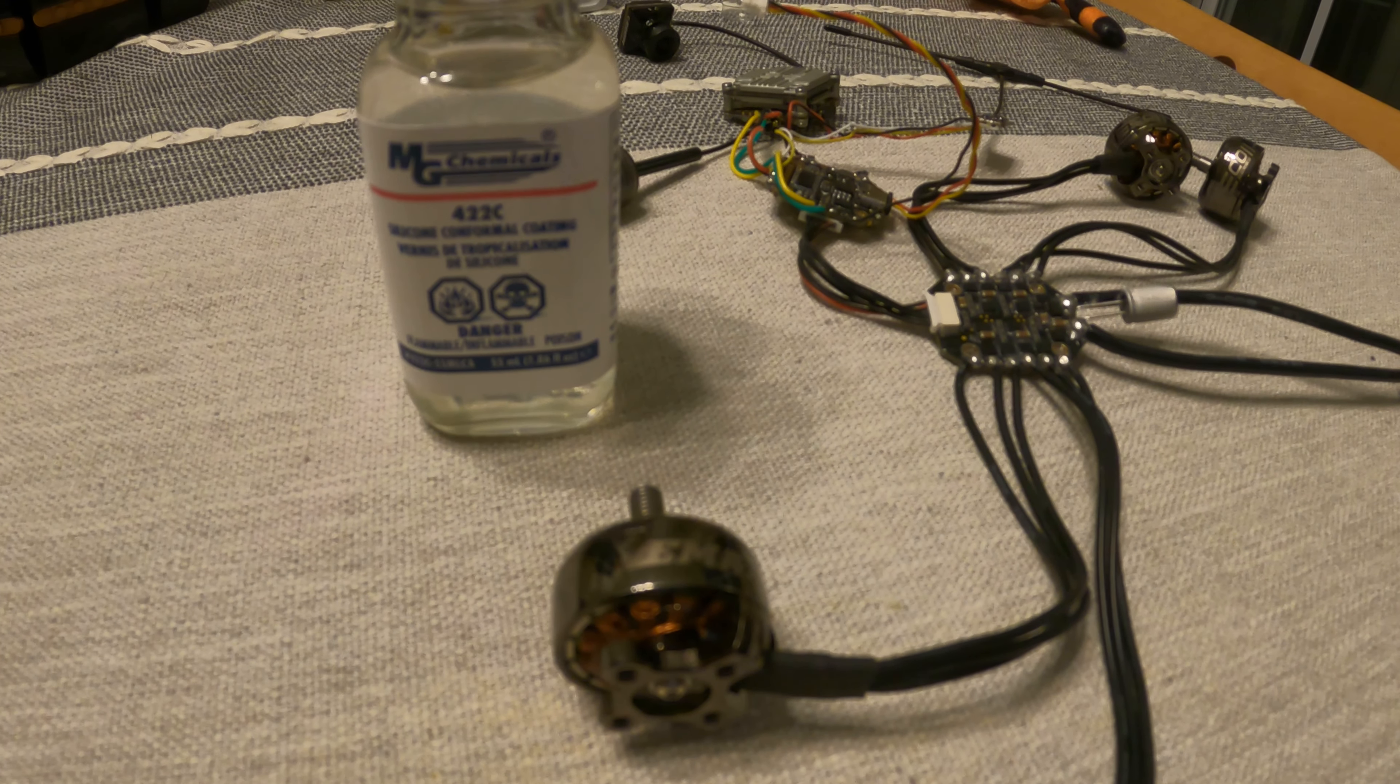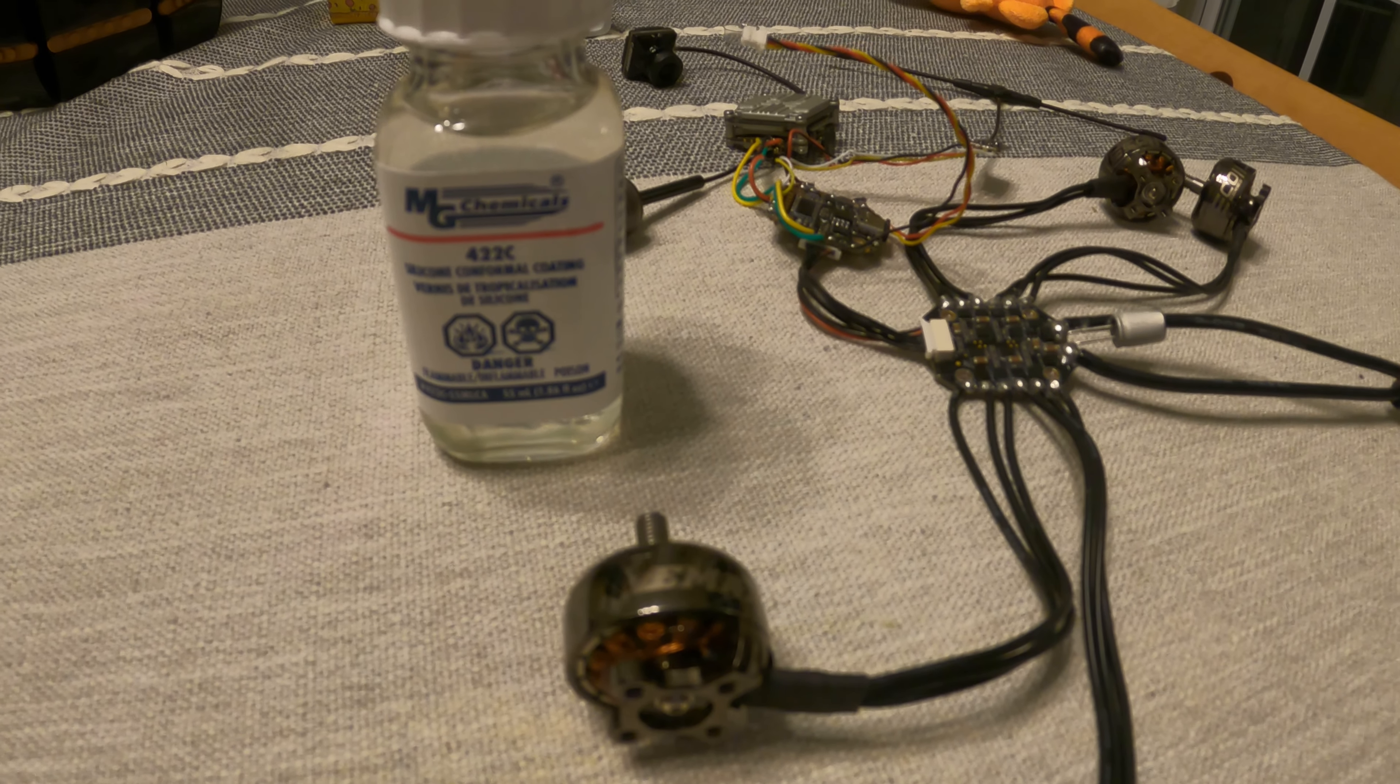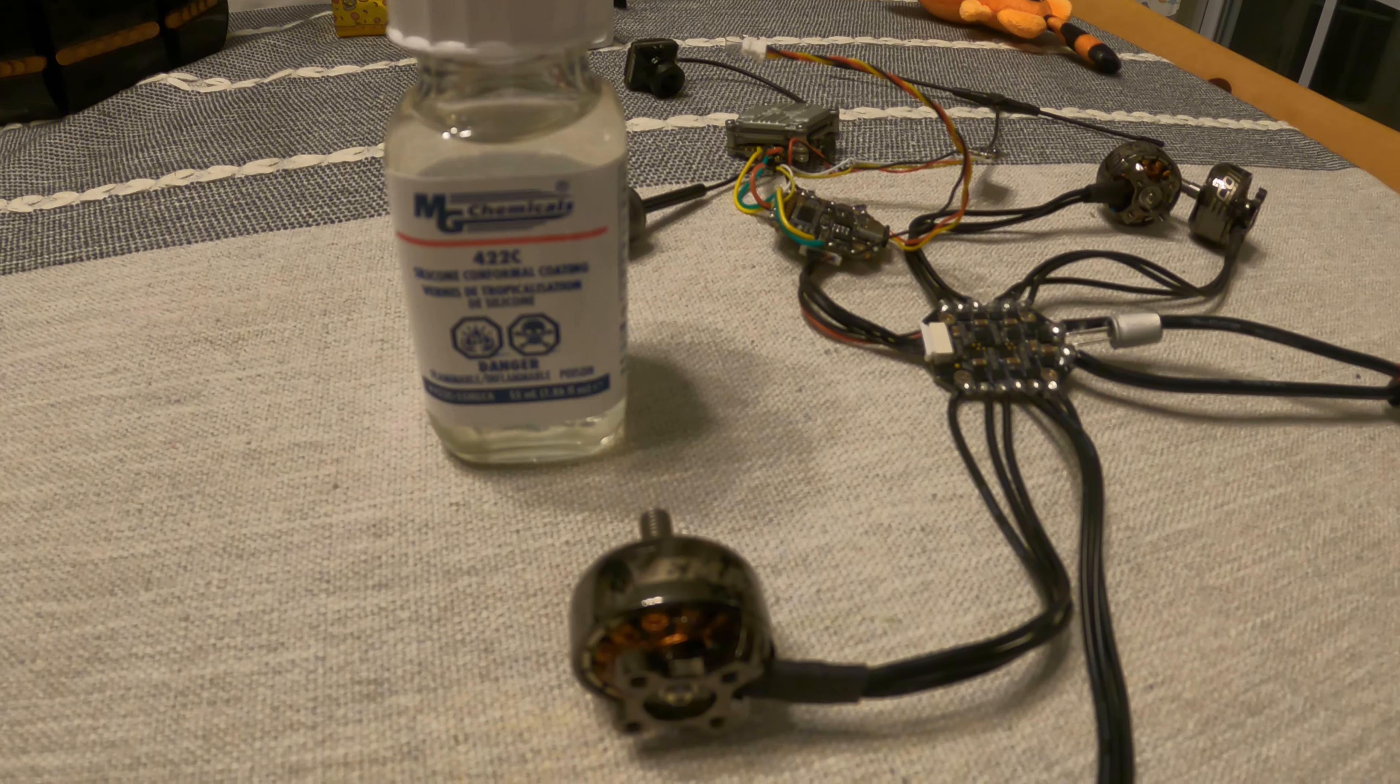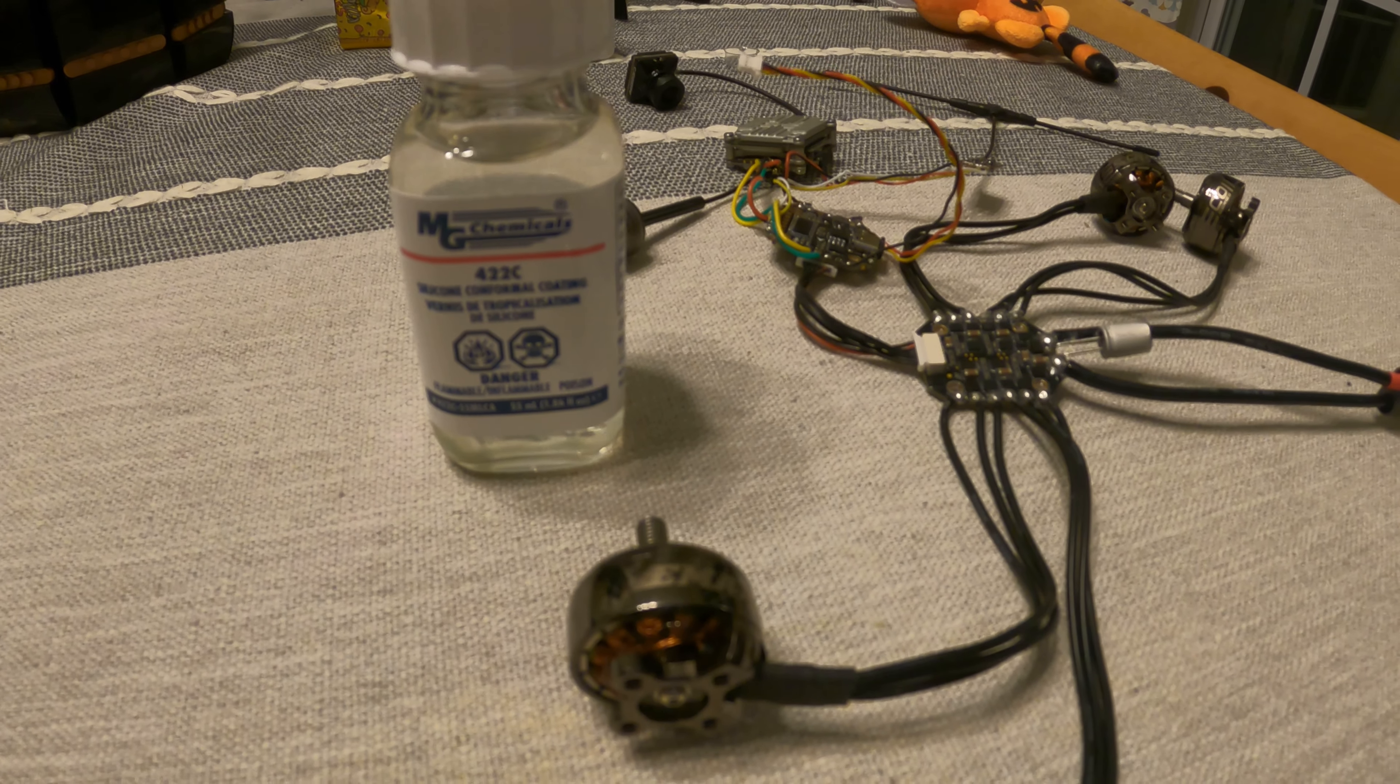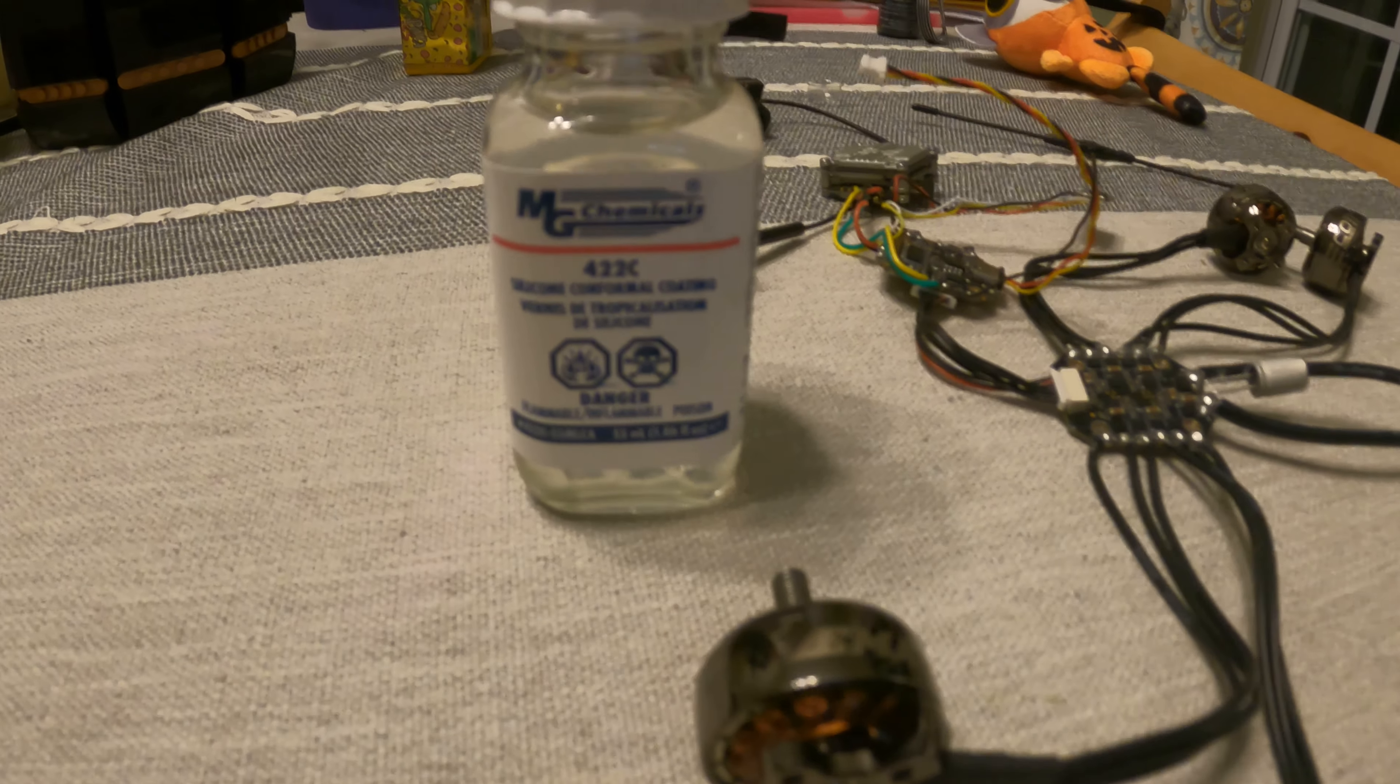What in the world is that? That is MG Chemicals 422c silicone conformal coating.